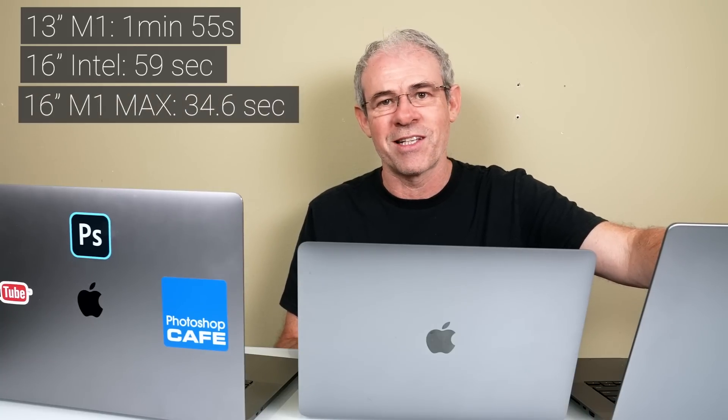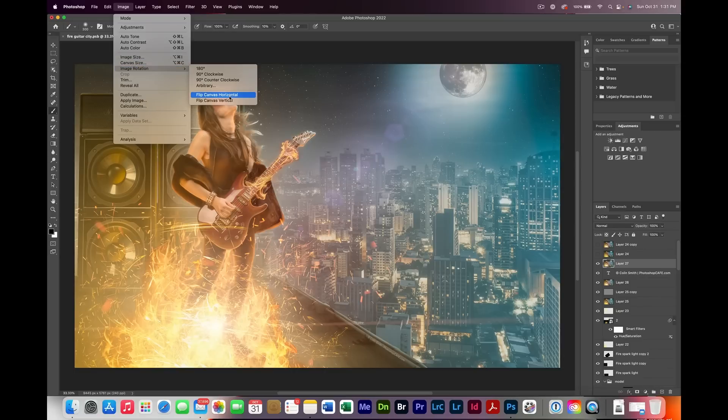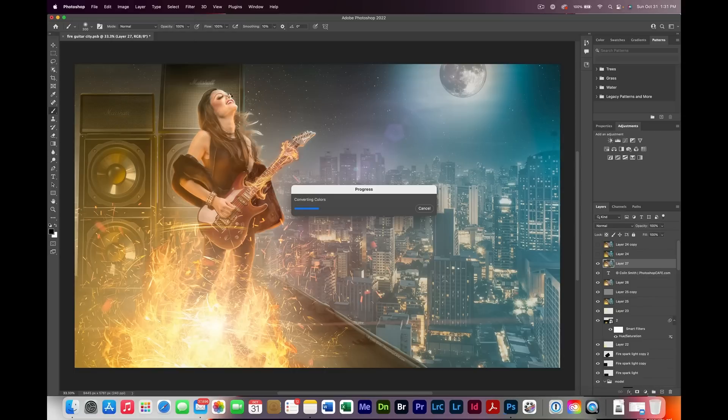Then I did a flip horizontal, not just a single layer but the entire canvas, so it has to redraw it. The 13-inch MacBook Pro M1 took 12.63 seconds. The 16-inch Intel, 17.5 seconds, quite a bit slower there. And the 16-inch M1 Max, 6.95 seconds, twice as fast.